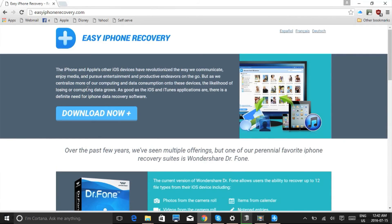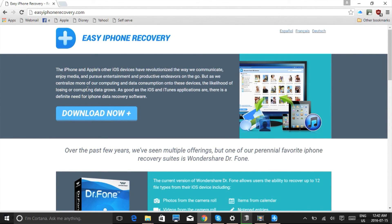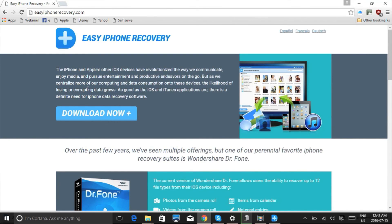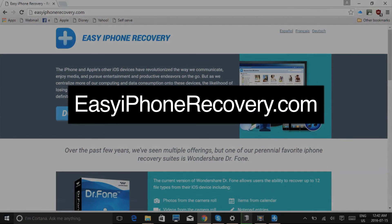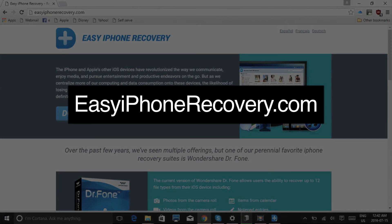So that's it. If you want to recover data on your iPhone or iPad, try this data recovery software. Click the link in the description box below to visit EasyiPhoneRecovery.com and get started. Good luck!